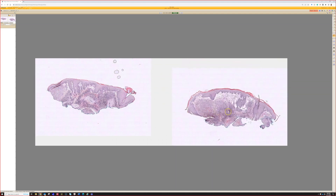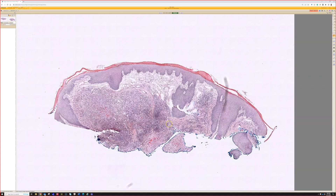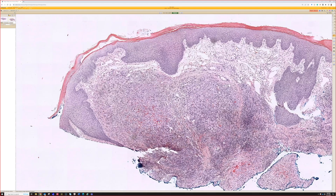Alright, case 12. Okay, dermal process. Looks like a papule here and has a suggestion of a collar on one side. But within the dermis, we have a more cellular nodule here that has scattered vessels.